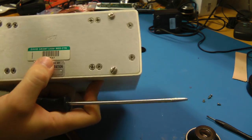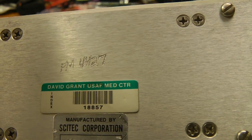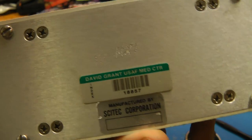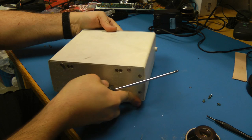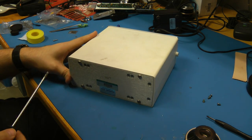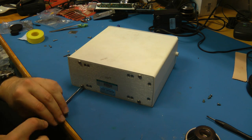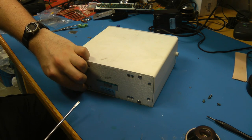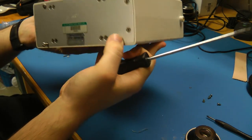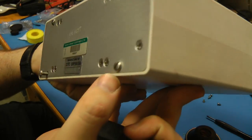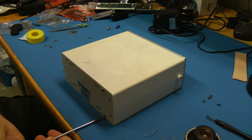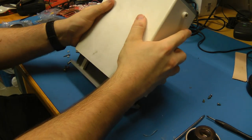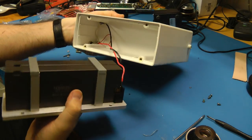So pulling this thing out of the case, you can see it has an asset tag from David Grant U.S. Air Force Medical Center. I'm curious what they were using that for. This is sort of for like lead paint detection and things like that. I wonder if they had it customized for some sort of medical application. Manufactured by SciTech Corporation. Let's see what's in this thing. It feels very very sturdy. Very heavy. The casing is made out of injection molded plastic of some sort. There we go. And oh, lead acid battery.